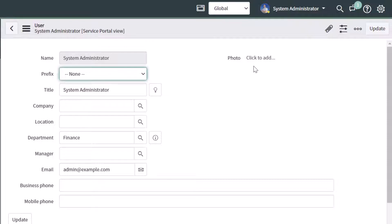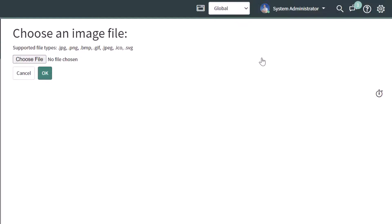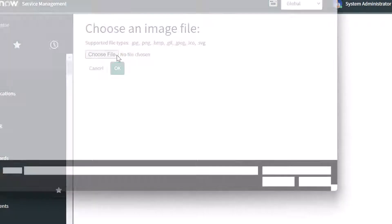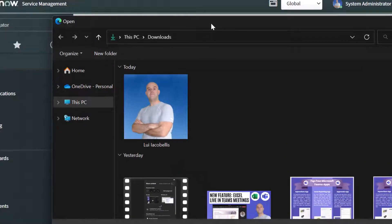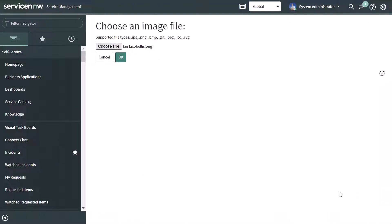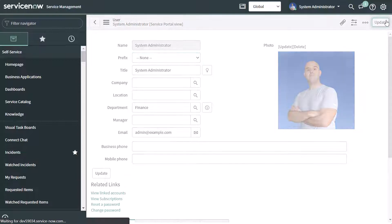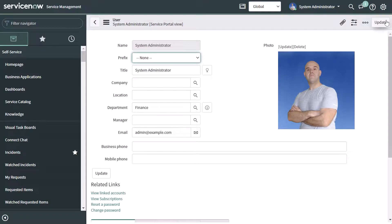I'm going to click on the "click to add" hyperlink. That's going to bring you into the choose an image file page. You want to click on Choose File, then navigate to where that picture is stored on your computer. I'll click this one and click Open. Then click OK. You can see that the photo has now been added. The last step is to click on the Update button. We've now uploaded a photo to our profile.